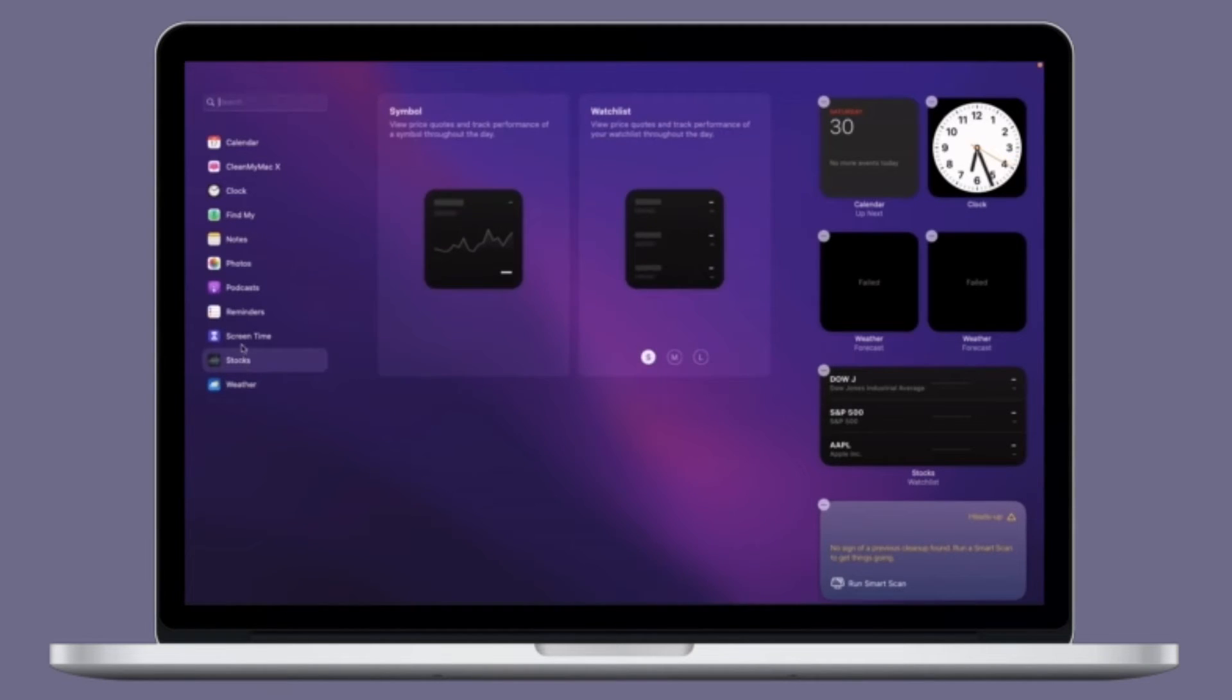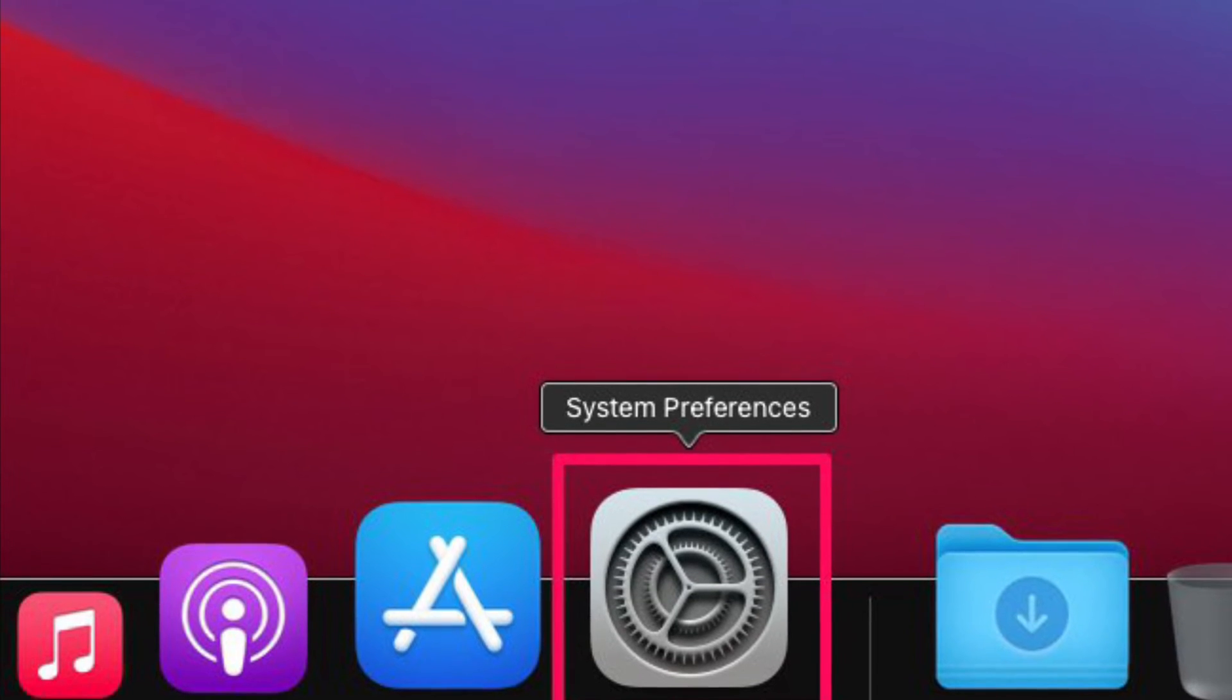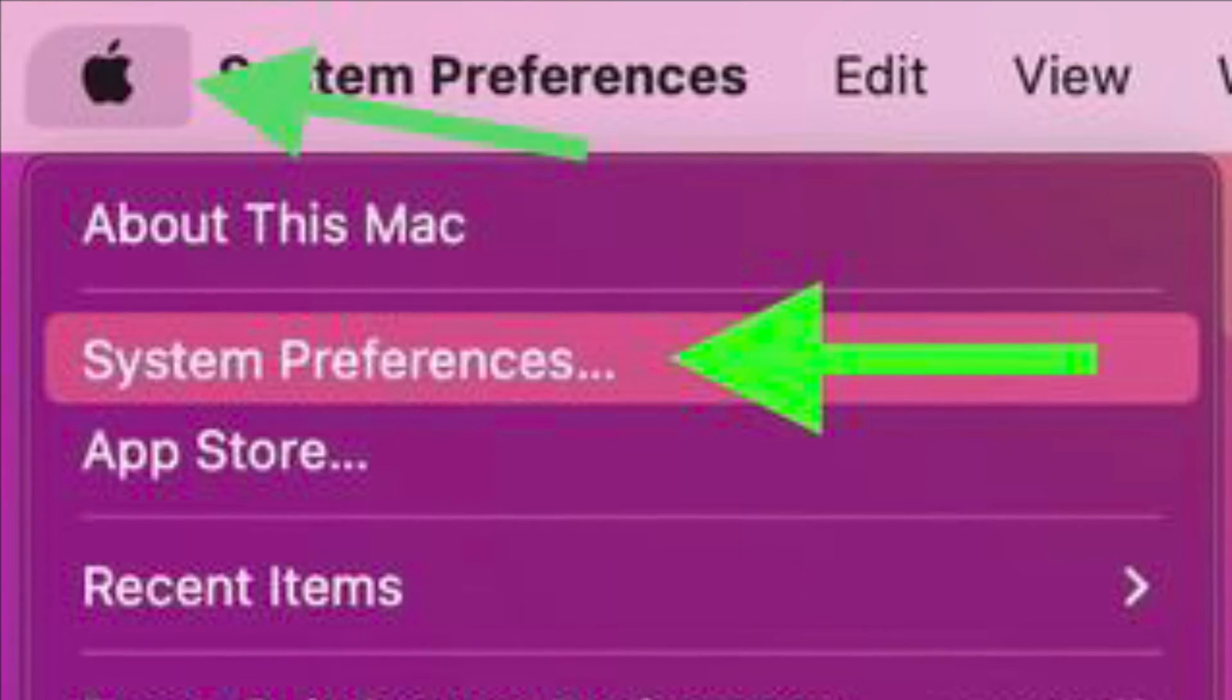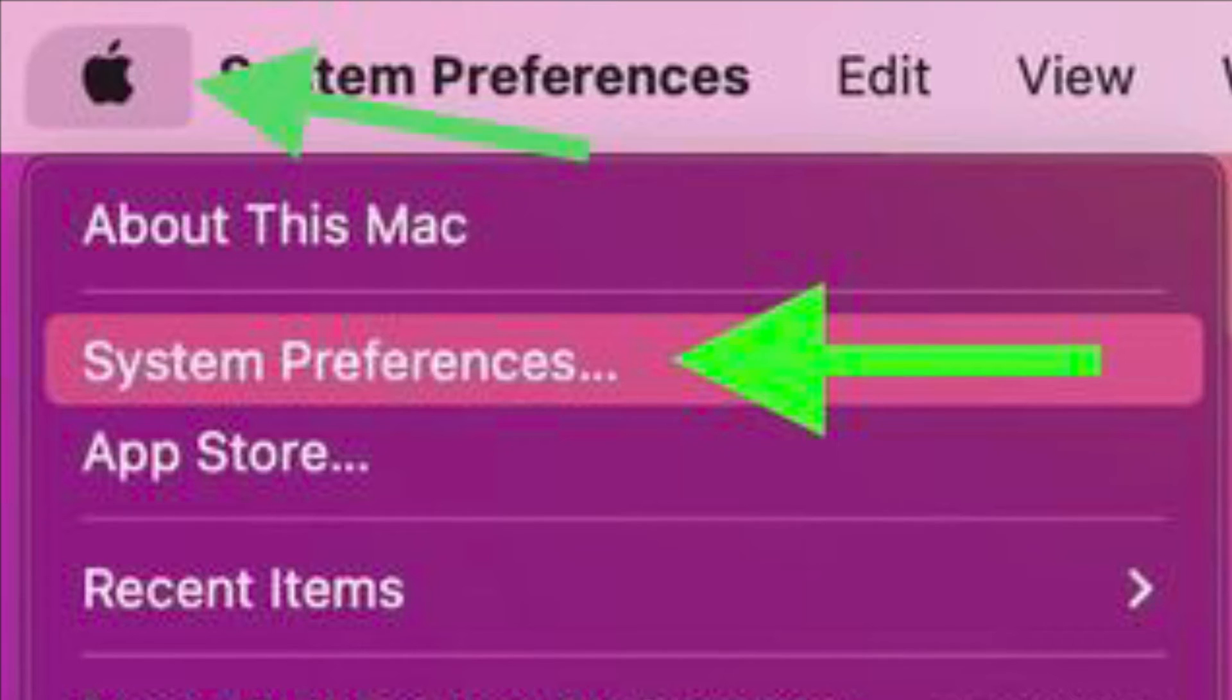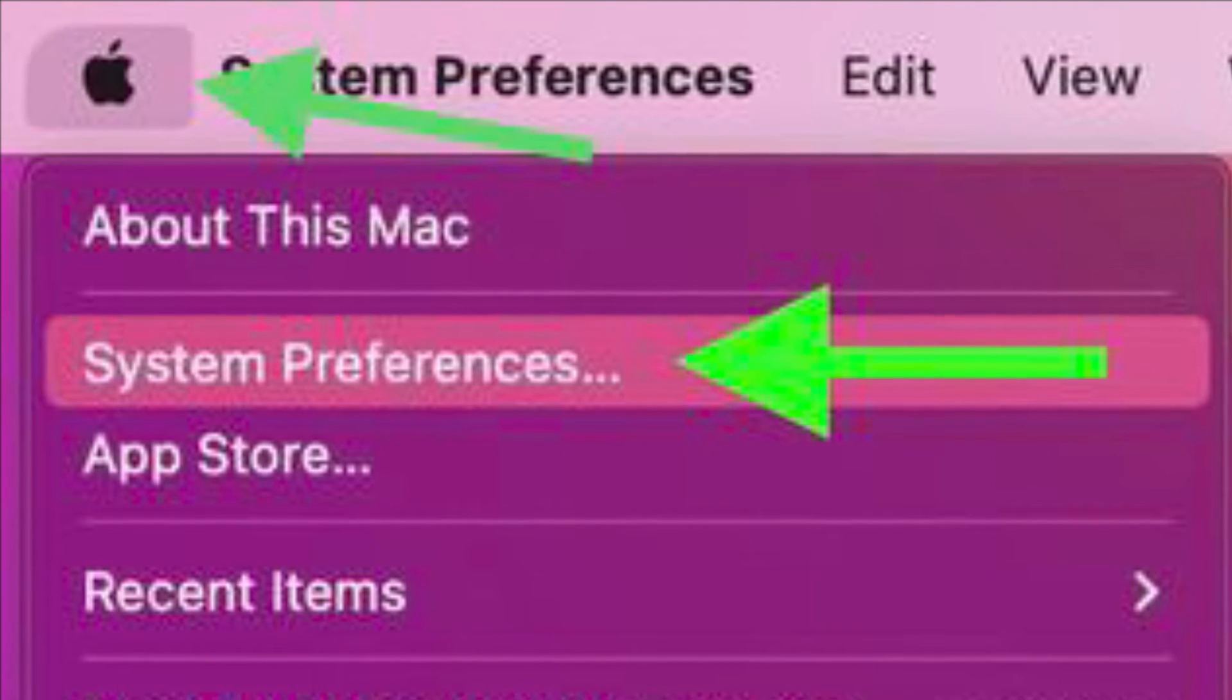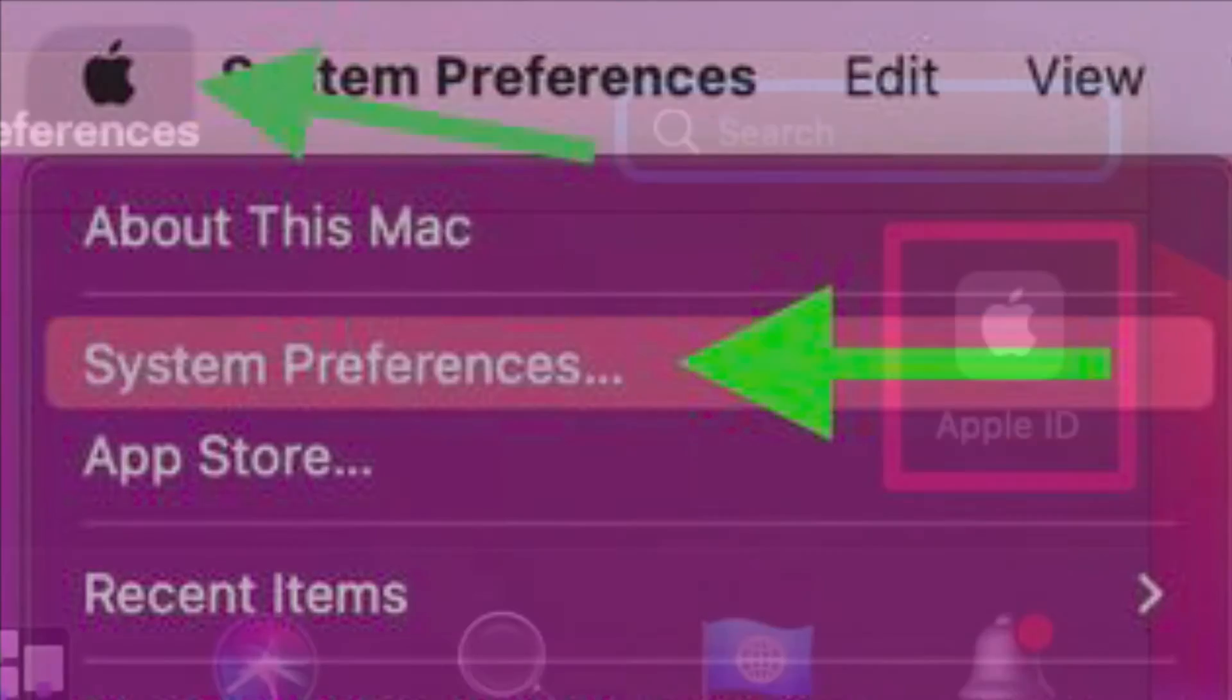First and foremost, launch the System Preferences app on your Mac. Alternatively, you can click on the Apple menu that is located at the top left corner of the screen and choose System Preferences in the drop-down menu.